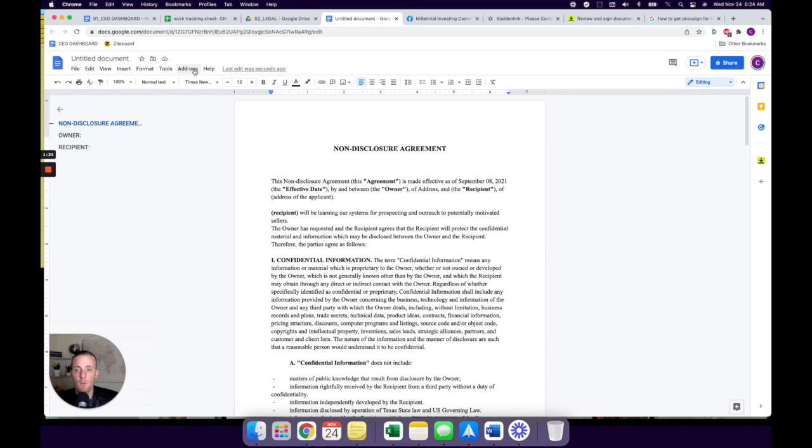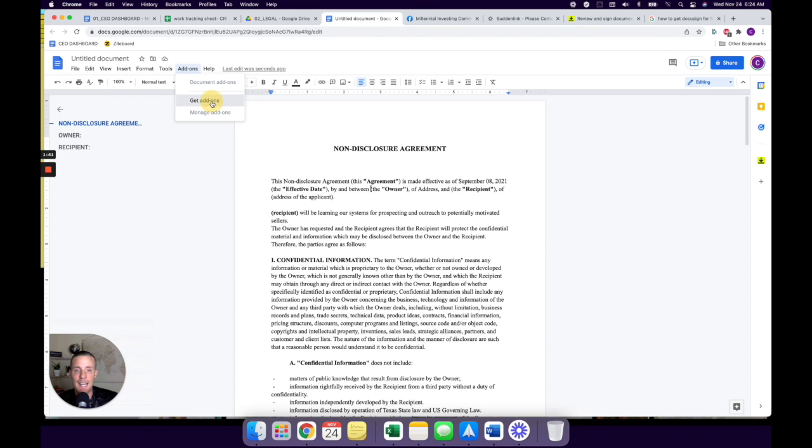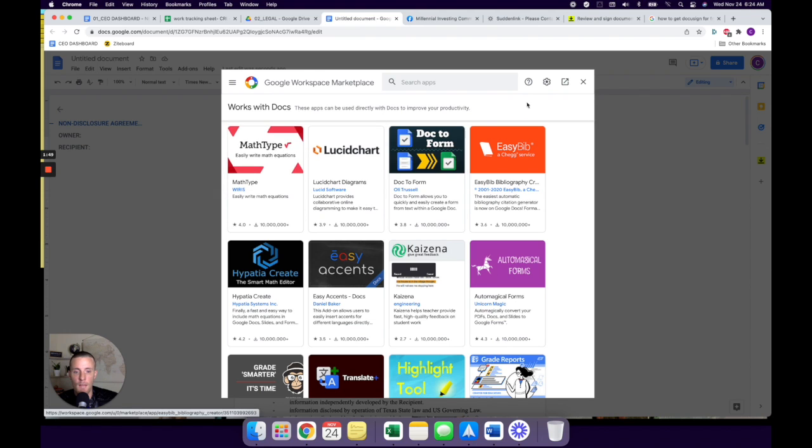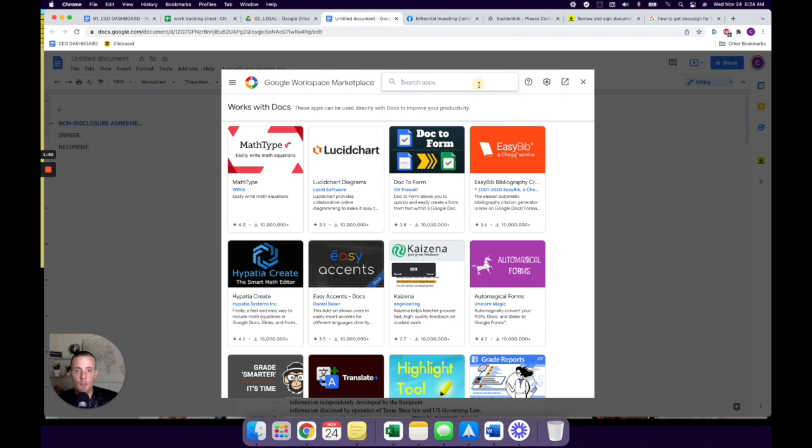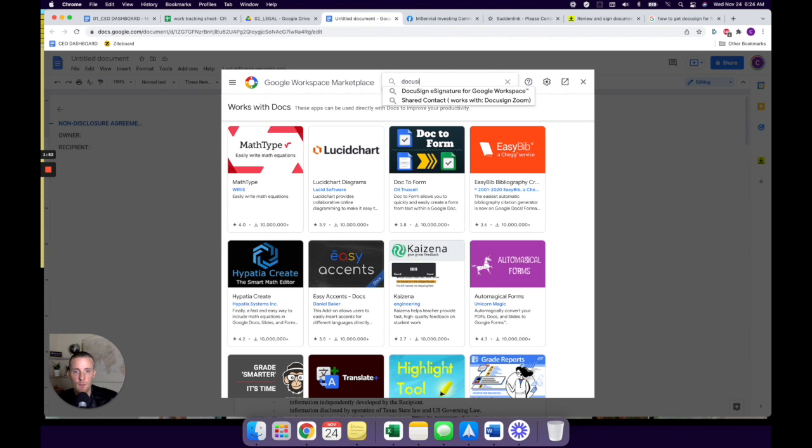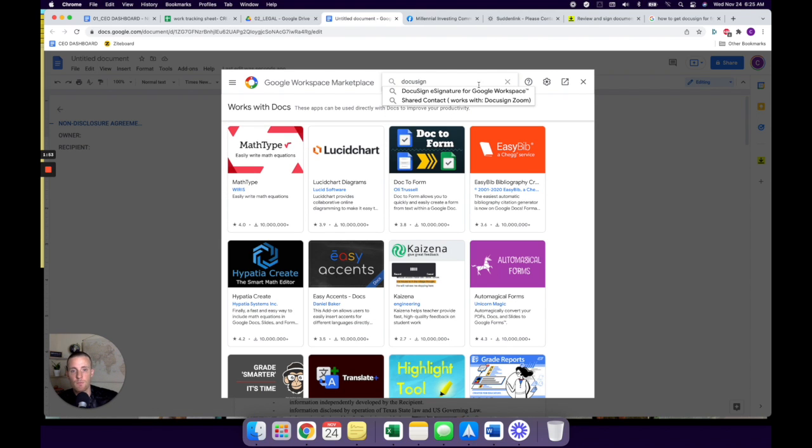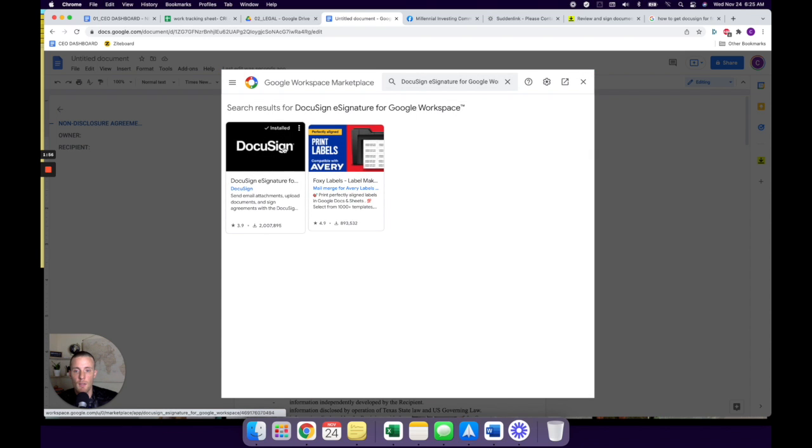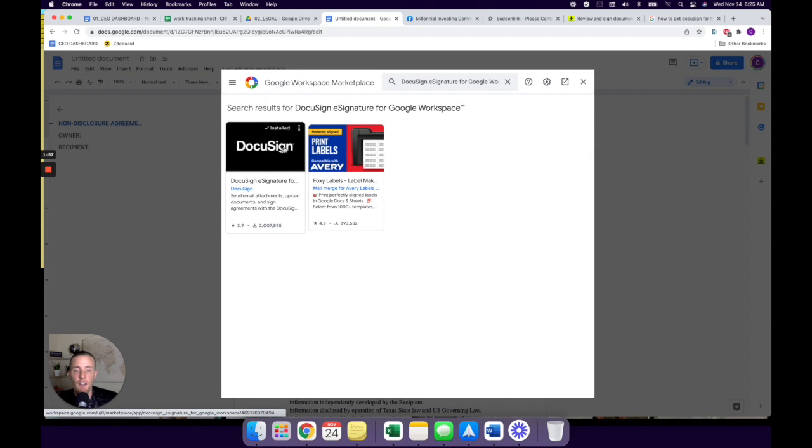So getting back on track, the way you add DocuSign, literally DocuSign to your documents is you click here in add-ons, you click get add-ons, and then we're going to come over here. It's going to take you to the Google doc marketplace. And then all you're going to search for is DocuSign.